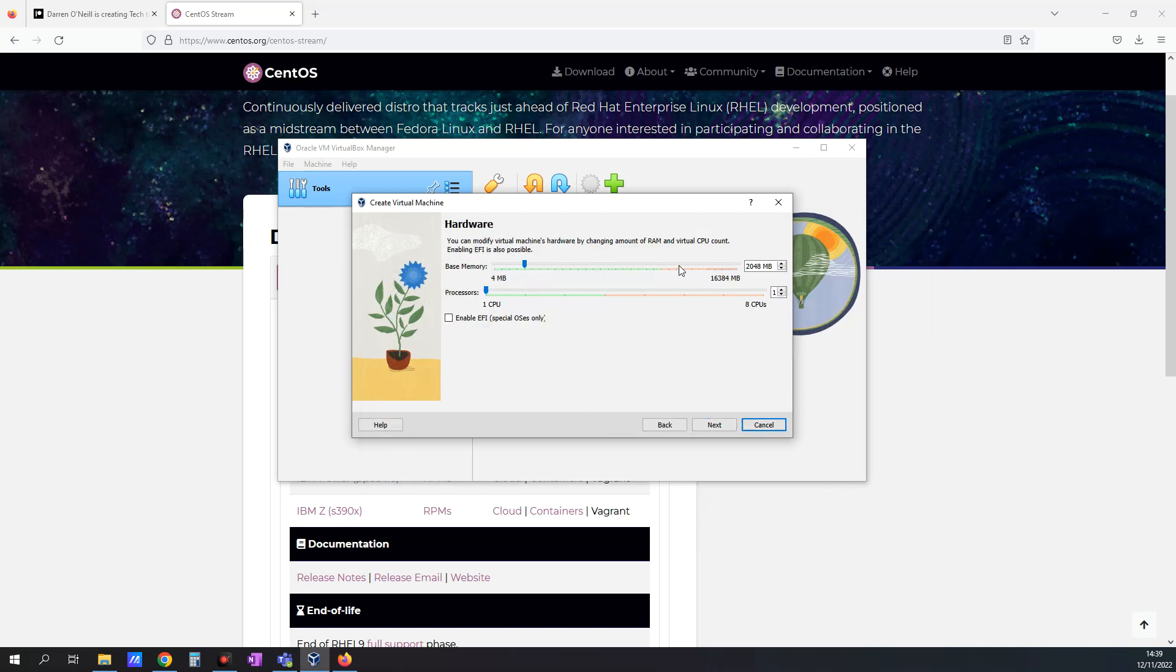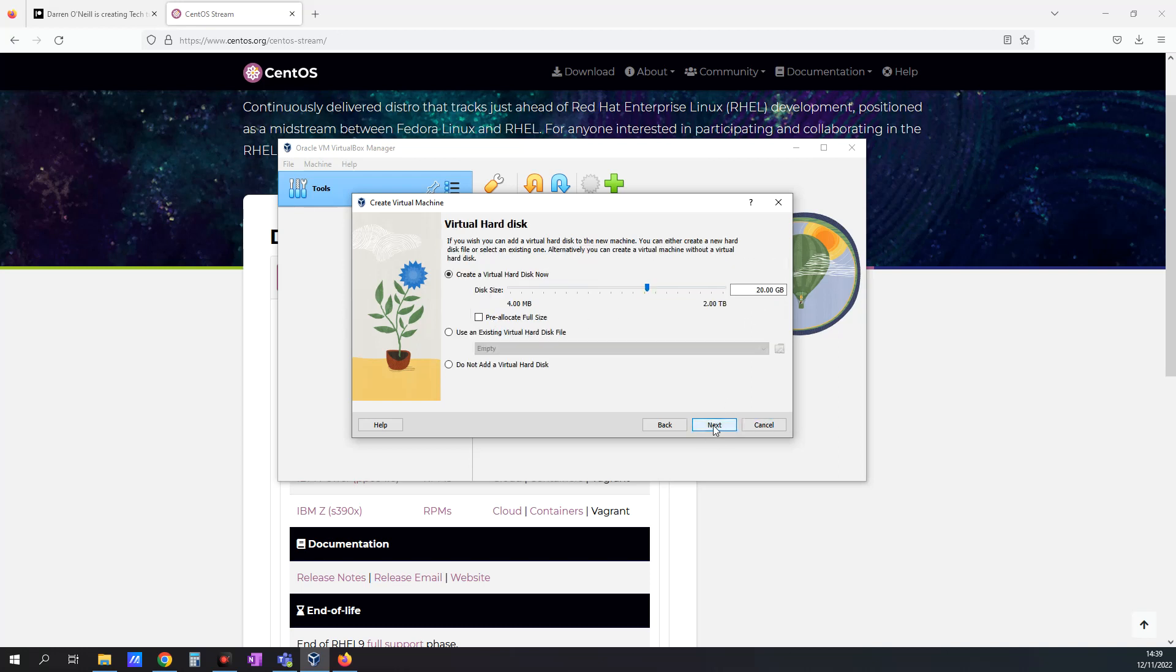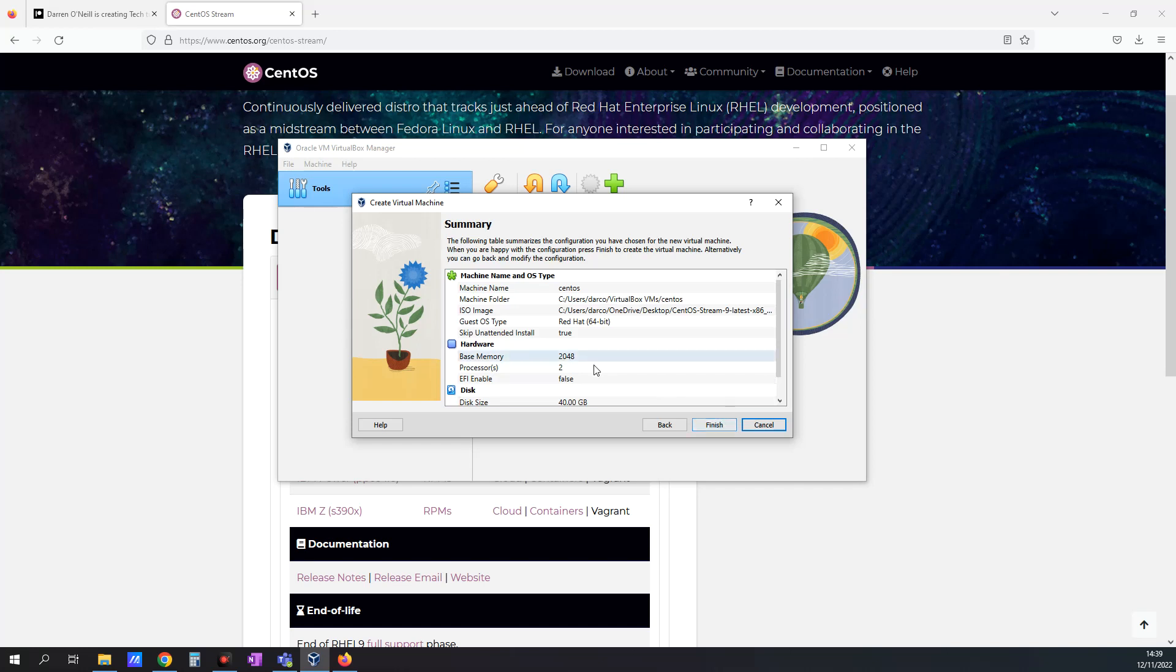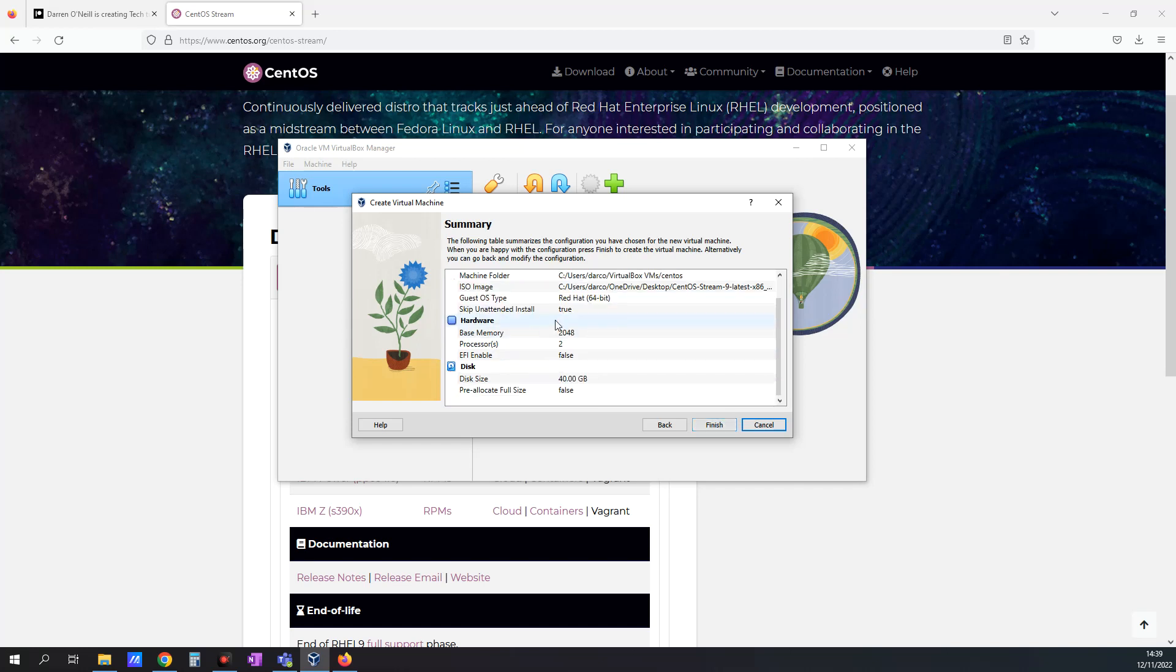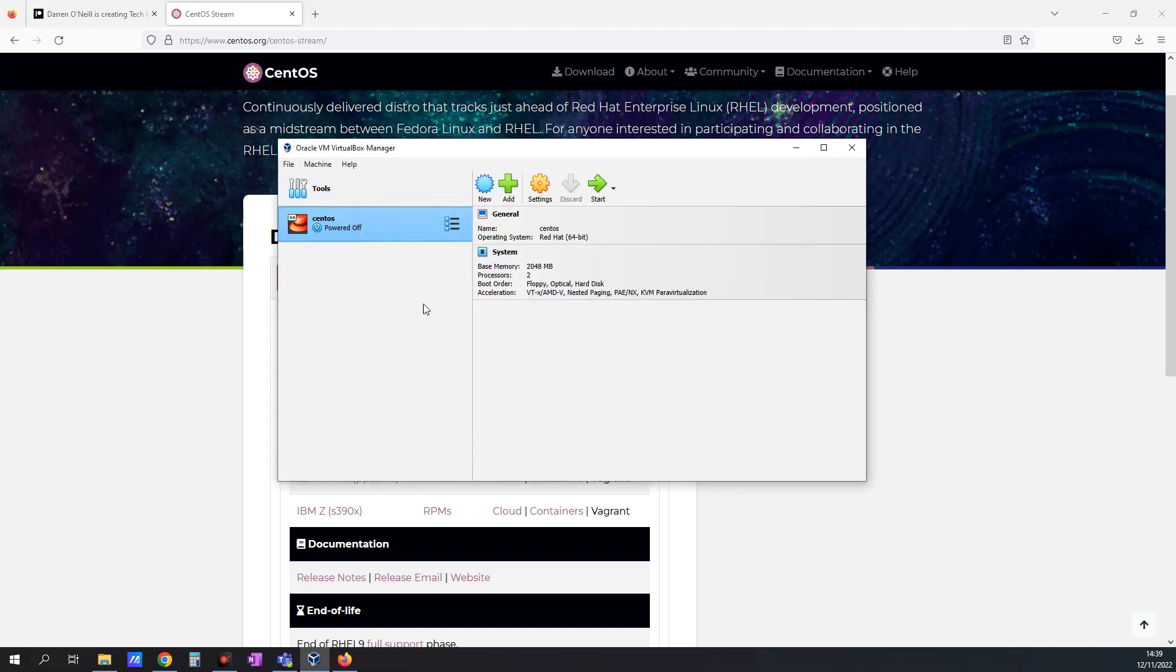I'm going to leave it at 2 gigs of RAM. I'm just going to give it a little bit more CPU and click Next. I'm going to create a virtual hard disk now and I'll make this 40 gigs, just give it a little bit more. I'm going to click Next. This all looks good and I'm going to click Finish.